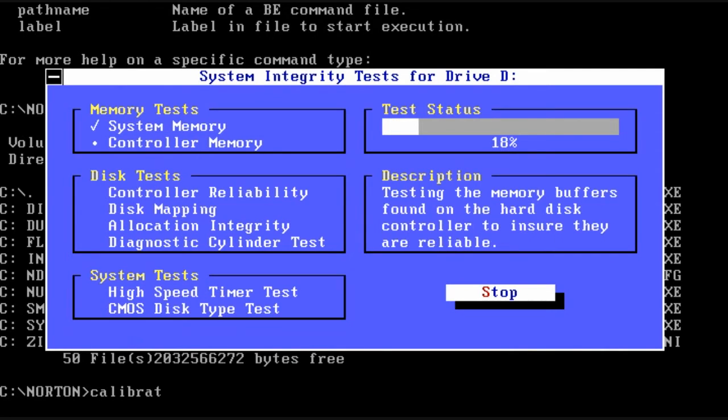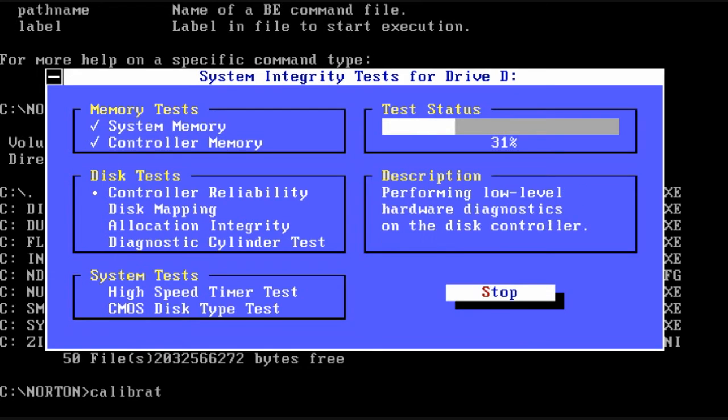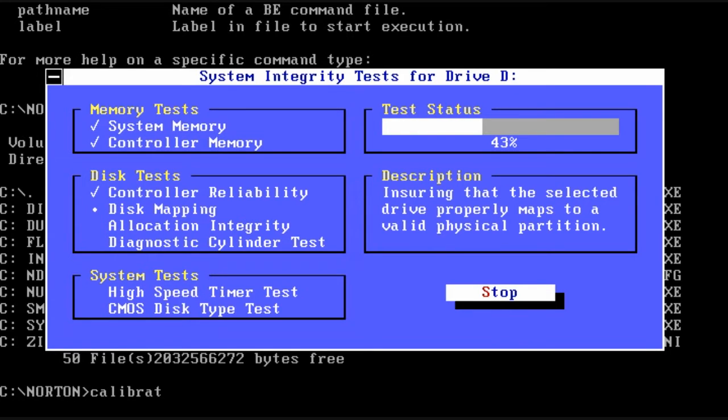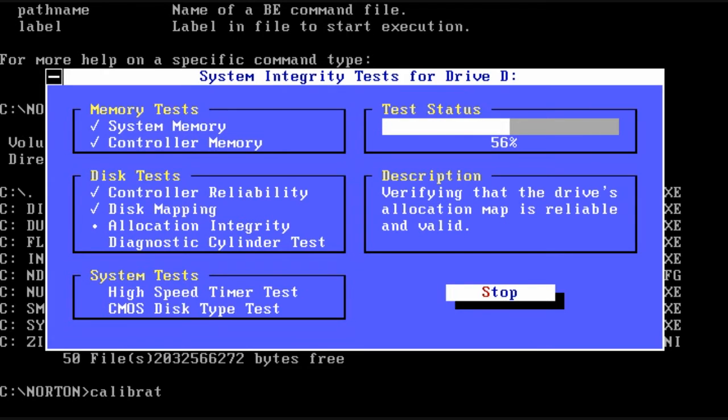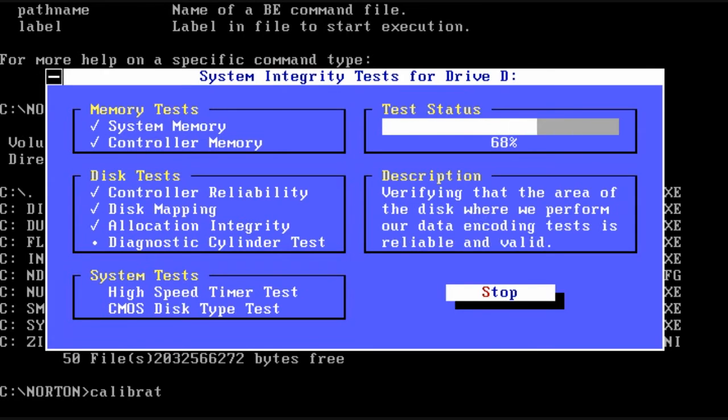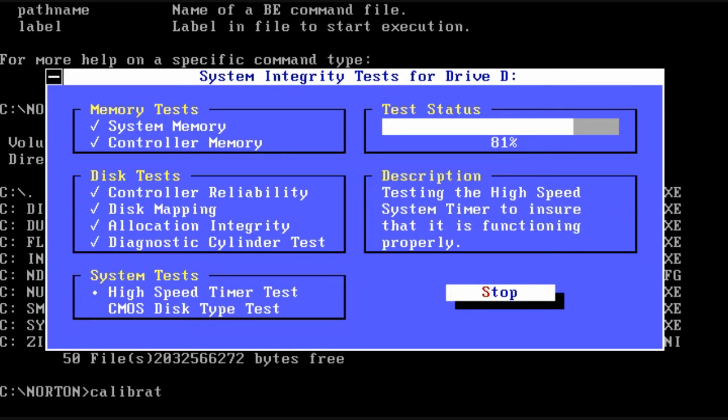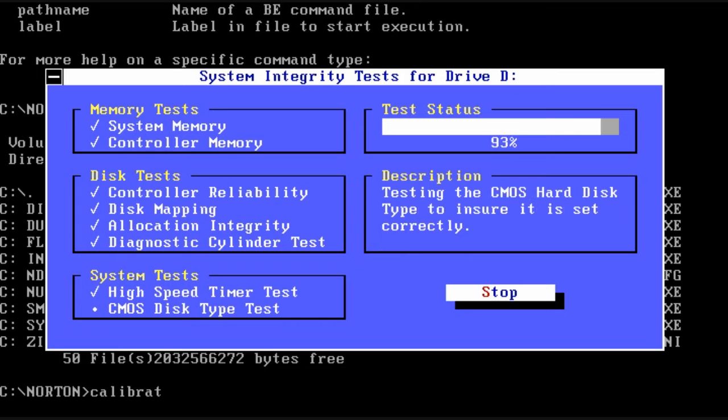So it just runs the system through a whole slew of tests. It will also test the memory, the controller of the hard drive, all kinds of things. It even tests the high speed timer to make sure it's working properly.